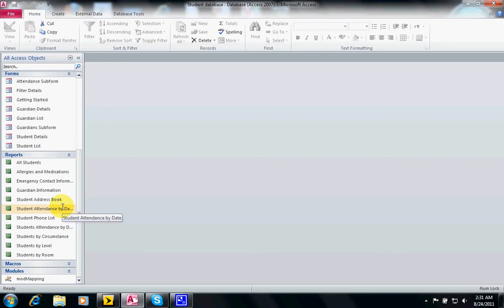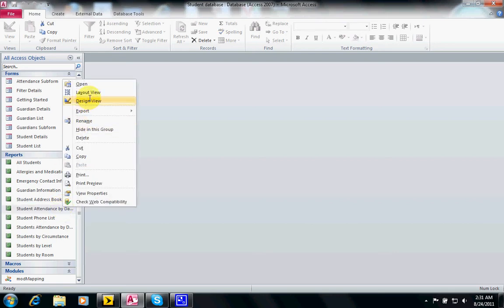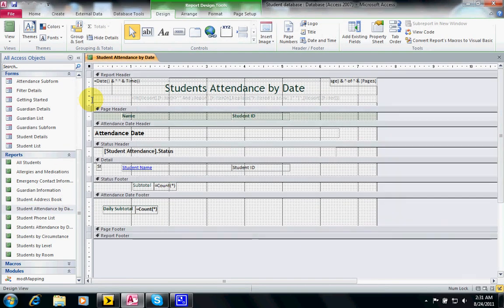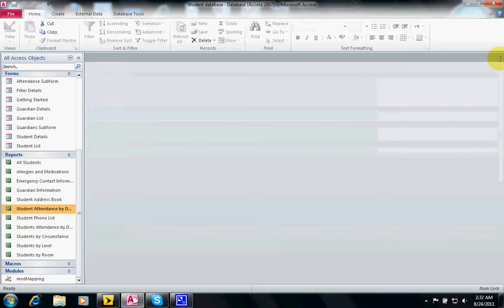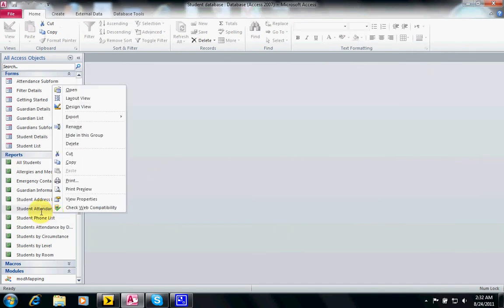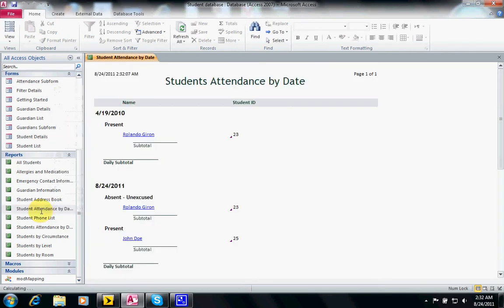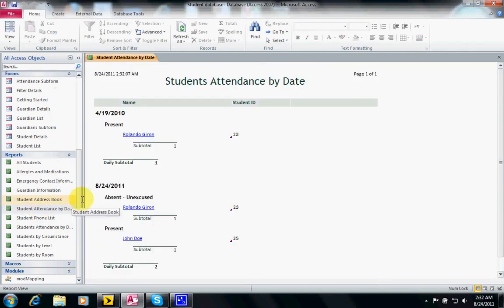And basically this report also has a design view and a layout view. Don't get confused by all these symbols, we'll talk later how to create your own report. And you can actually run the report, you just double click on it and you notice by date first day I was present, the second day I had one excuse and one present and it gave me some totals.